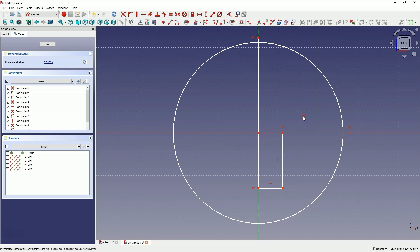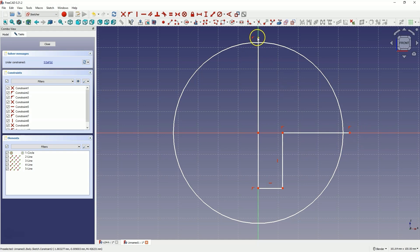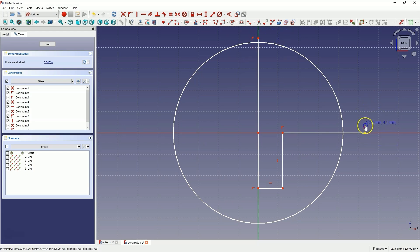Now what about these constraints? Here we constrained the points of the polyline to the X axis and the Y axis. When I grab this point, I can only move it along the X axis, and this point can only move along the Y axis. The constraints are responsible for defining certain relationships and geometric restrictions, so that the geometry has its specific place relative to the coordinate system or relative to other geometries.